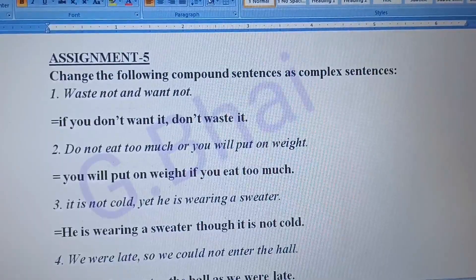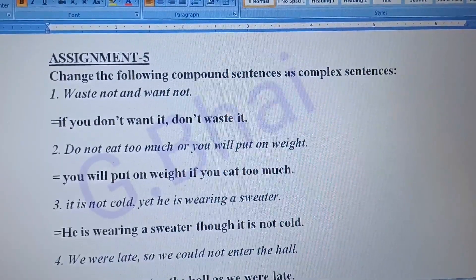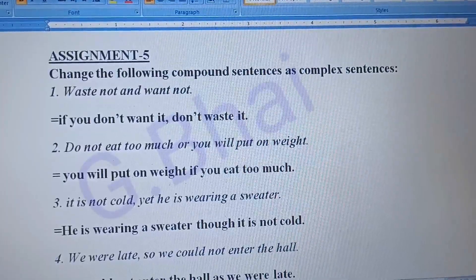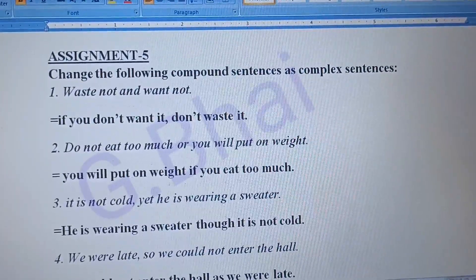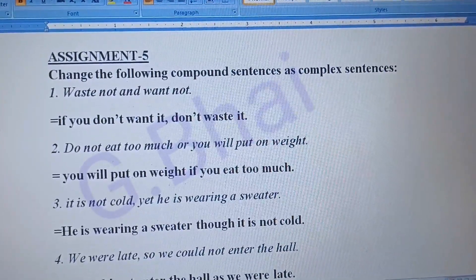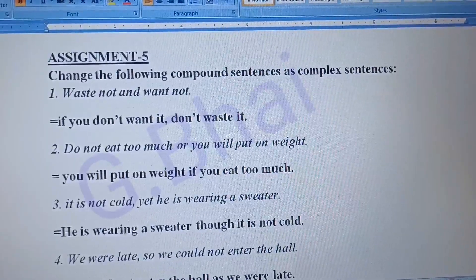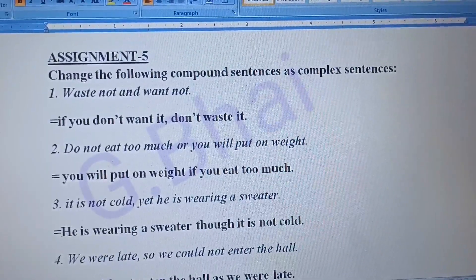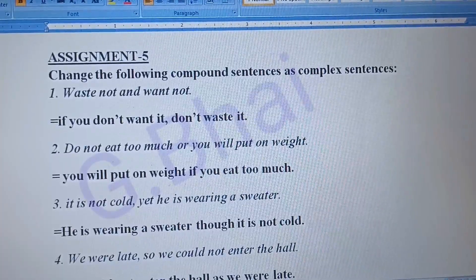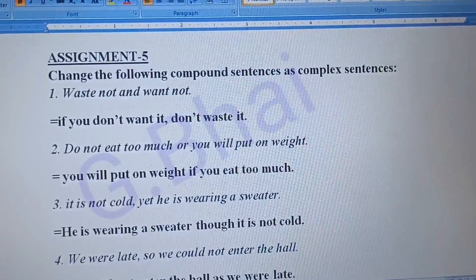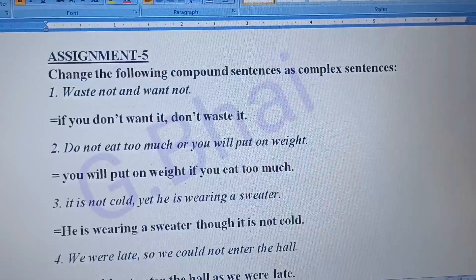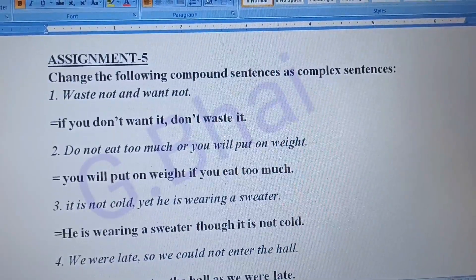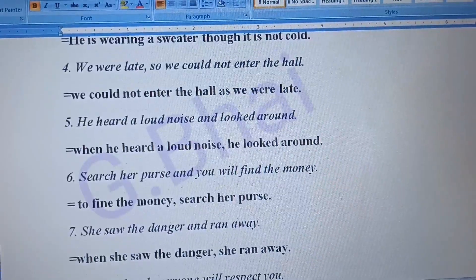The first one: 'Waste not and want not.' The answer will be: 'If you do not want it, don't waste it.' Second: 'Do not eat too much or you will put on weight.' The answer will be: 'You will put on weight if you eat too much.' Number three: 'It is not cold yet he is wearing a sweater.' The answer will be: 'He is wearing a sweater though it is not cold.'